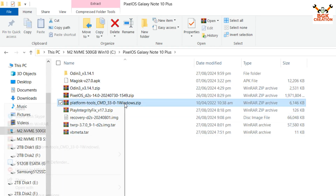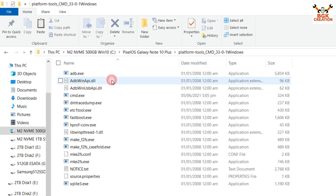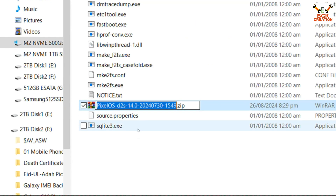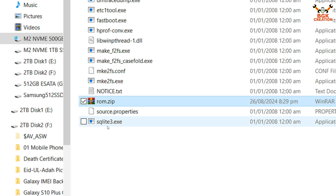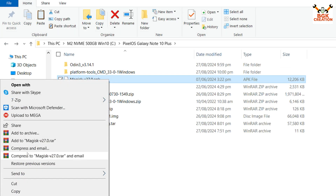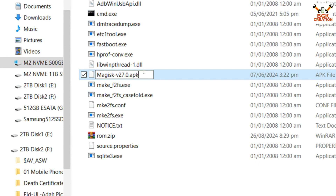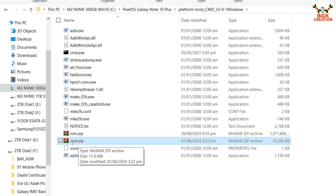First, extract the Magisk file, then extract the platform tools file. Copy the Pixel OS ROM file from the downloaded folder and paste it into the extracted platform tools folder. Rename the Pixel OS ROM file — erase the current name and type 'rom', so it becomes 'rom.zip'. Go back, copy the rooting file from the downloaded folder, paste it into the platform tools folder. Rename the Magisk file — erase the name and rename it to 'root.zip', also changing the extension, because it will be flashed from the Pixel OS recovery which won't accept an APK.